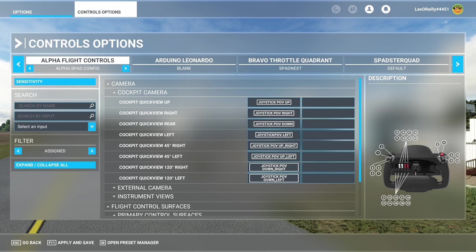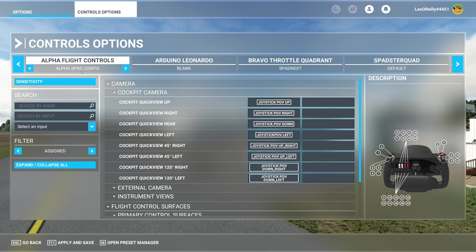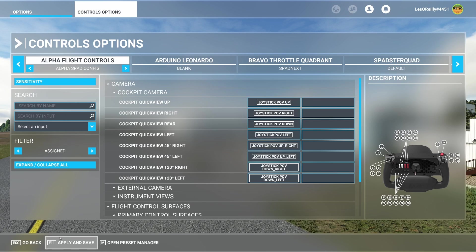Once you're done you have to remember to hit apply and save, otherwise it won't load this new one every time it boots up.